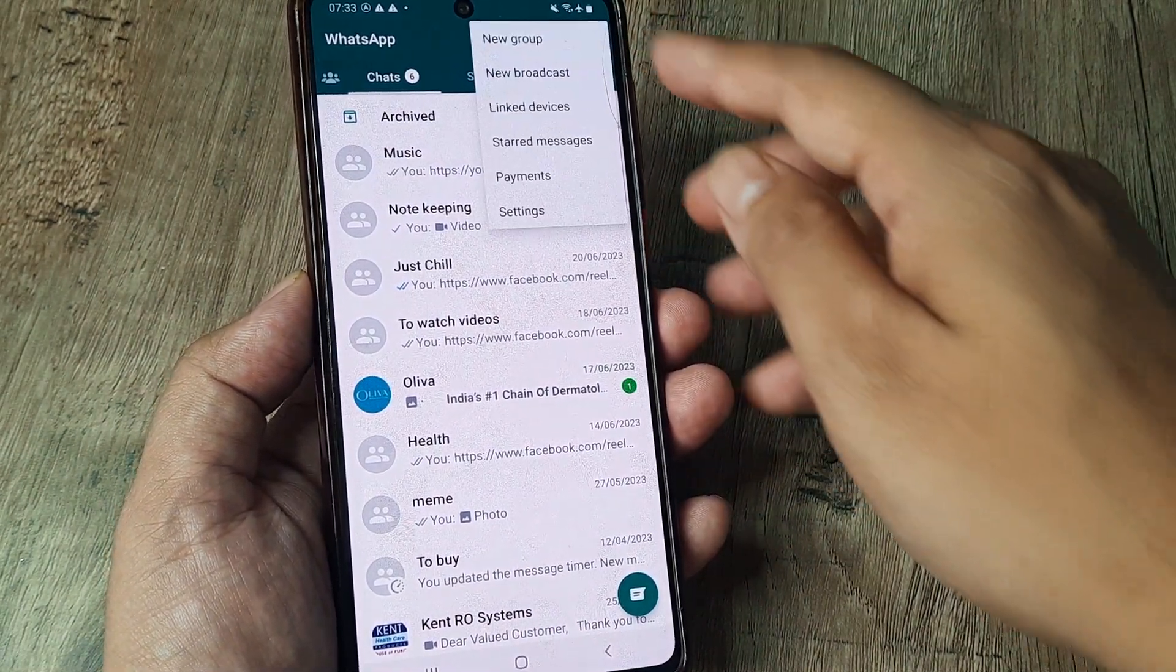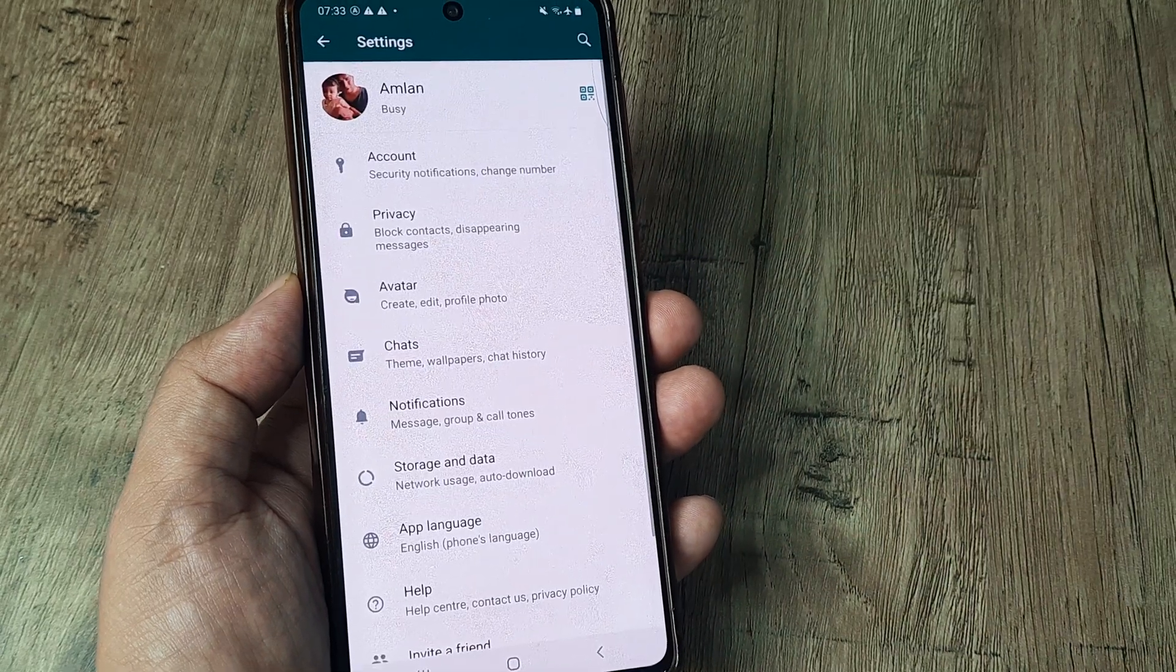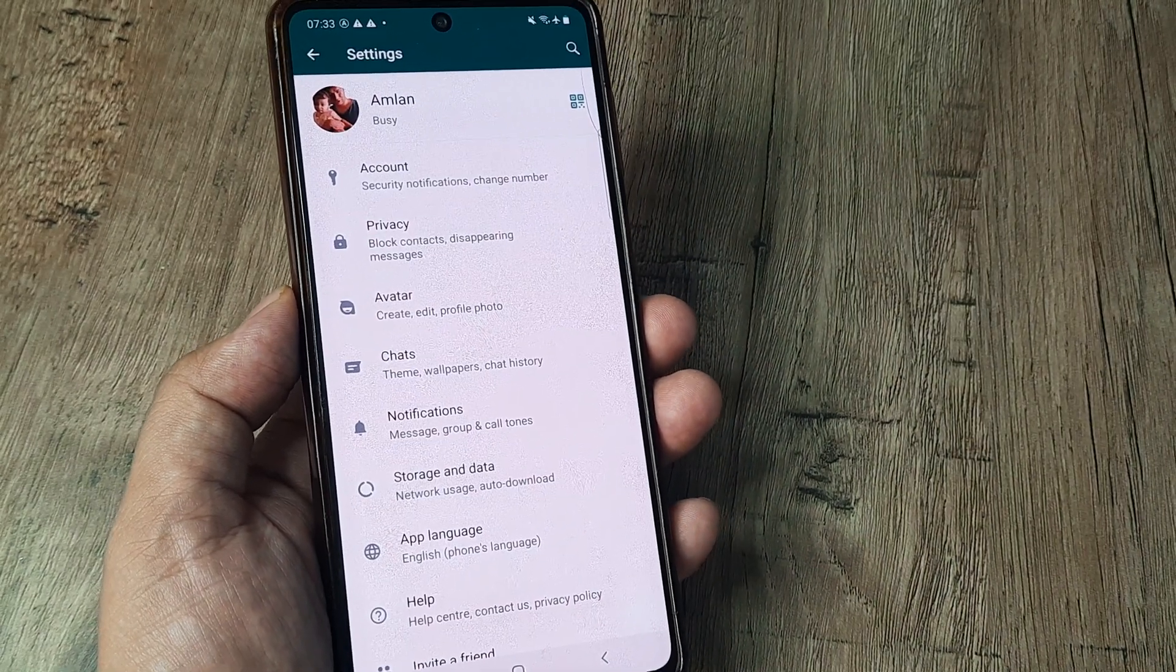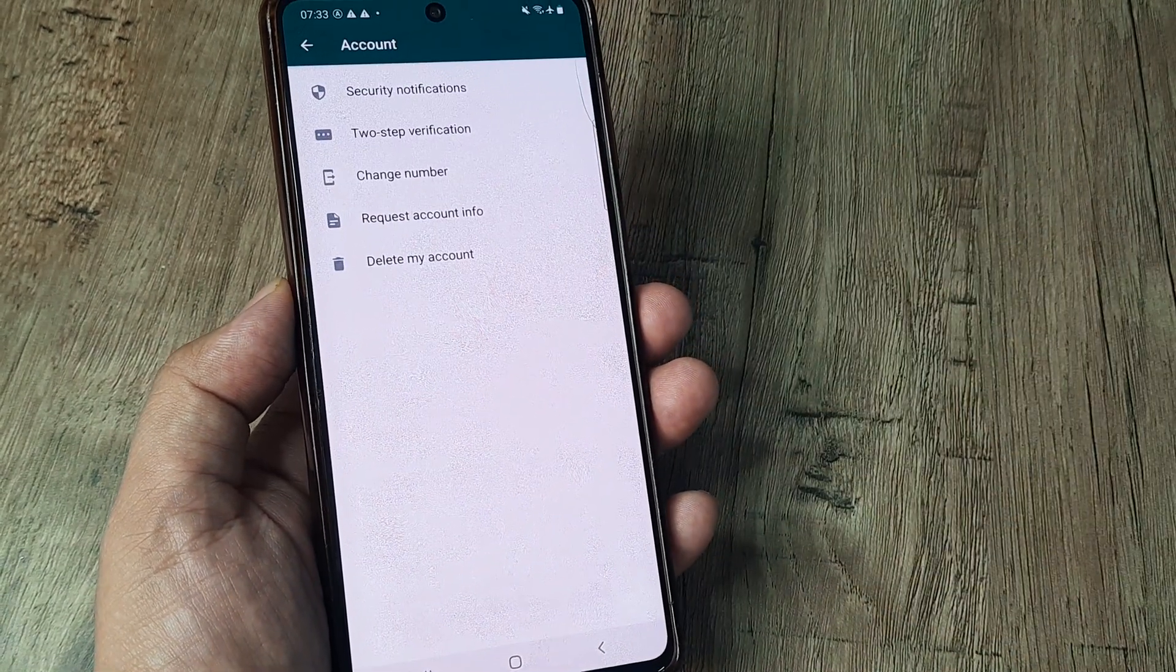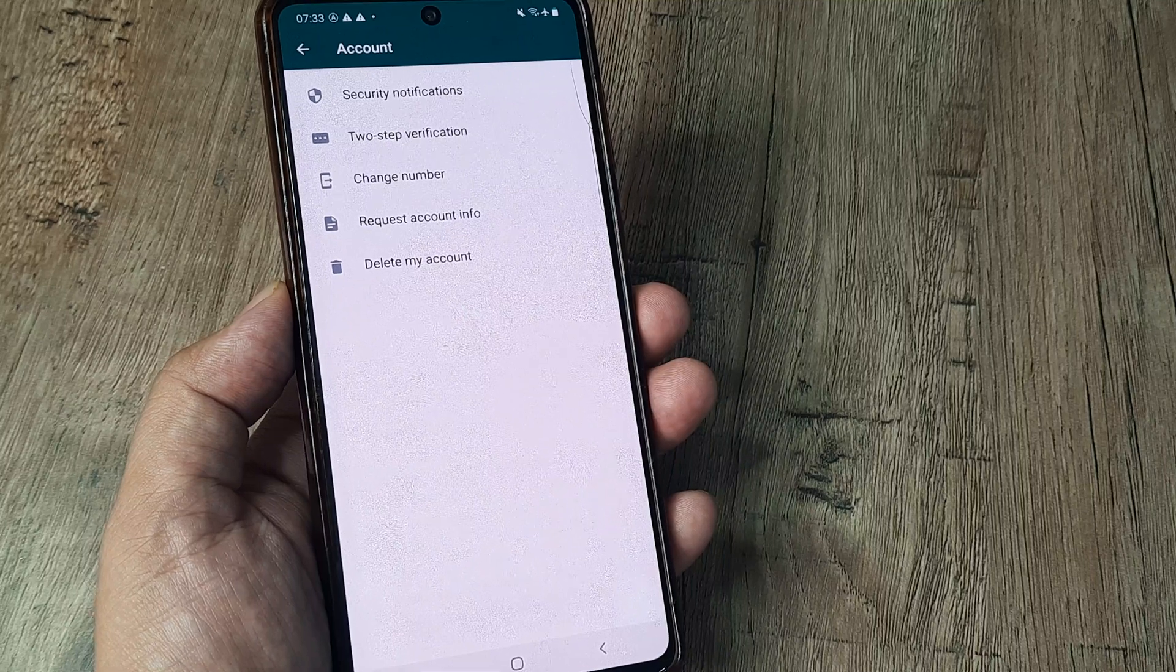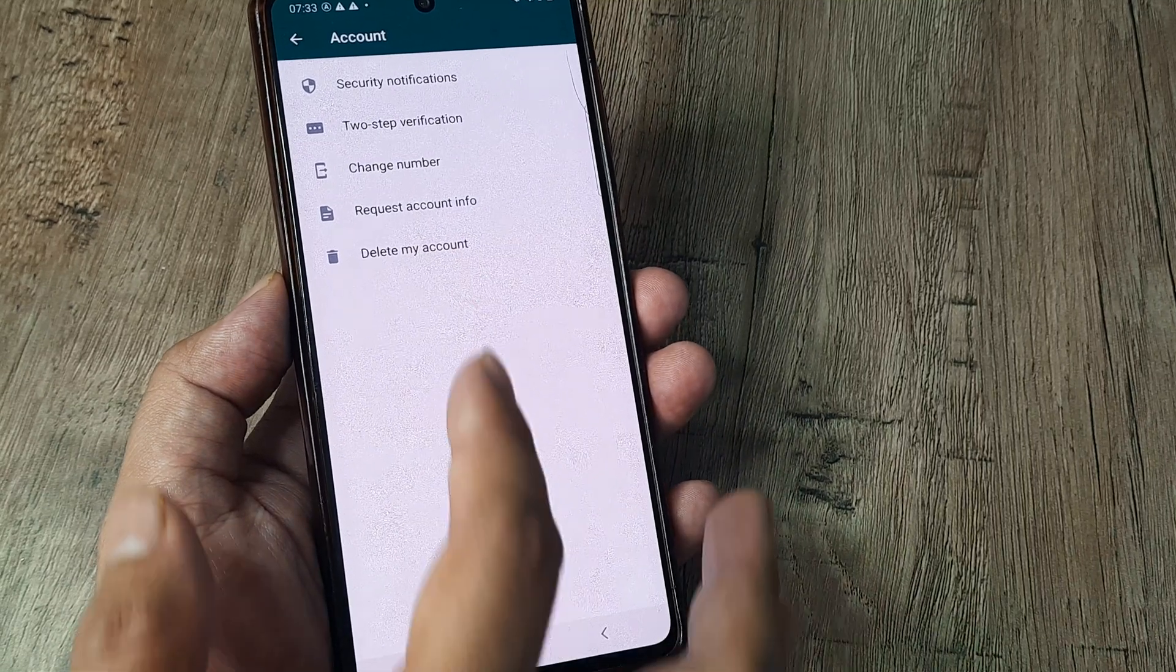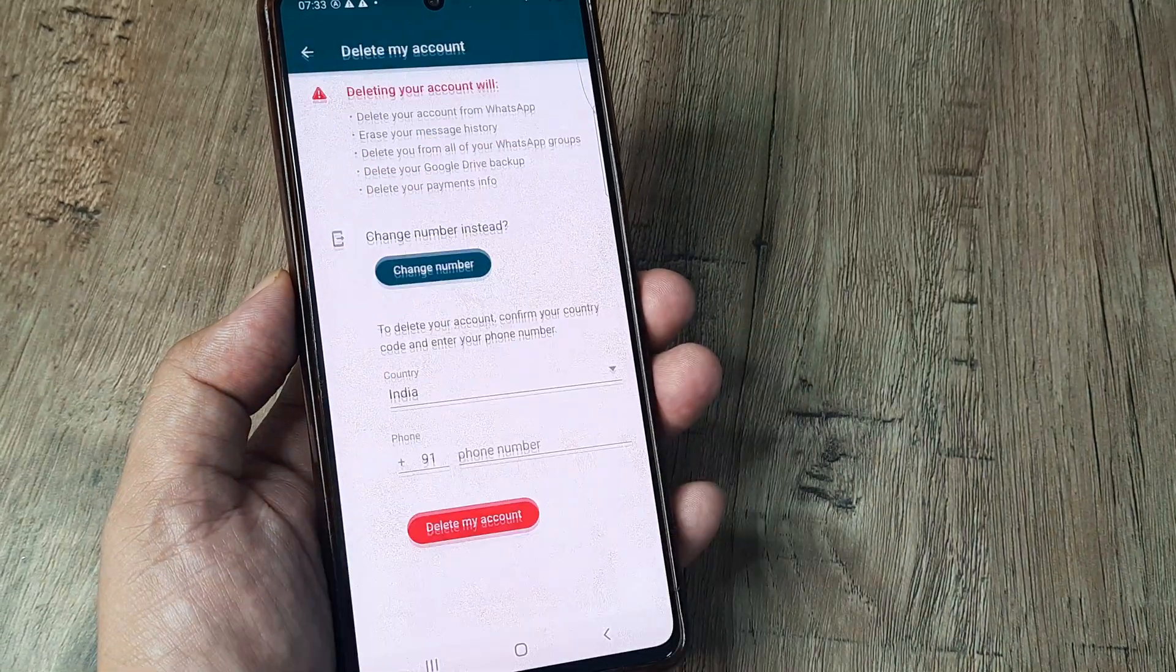I tap on the three dots and head towards Settings. Here I head towards Accounts, and you'll see several options. The last option here is Delete My Account.